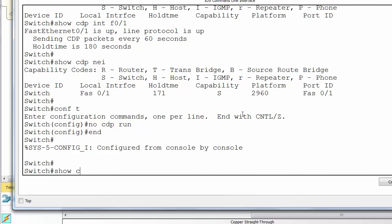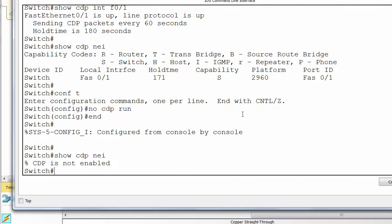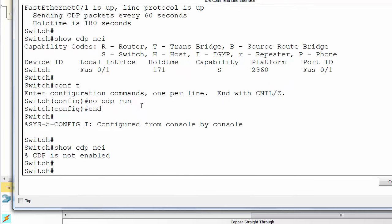No CDP run. Disable CDP on the entire device. And then you can see that CDP is not enabled when you do any show CDP commands.